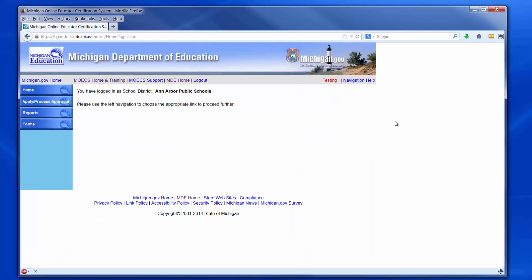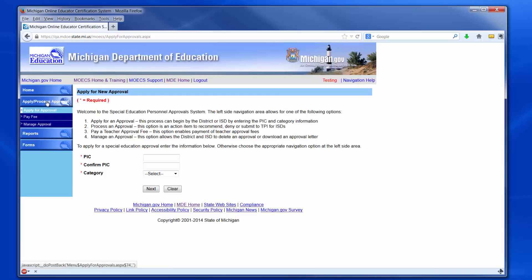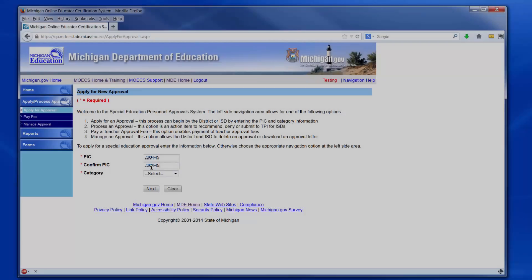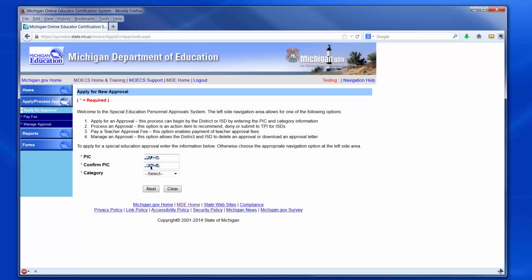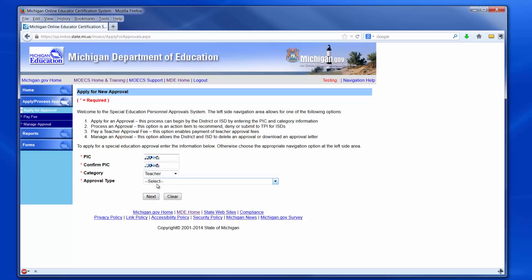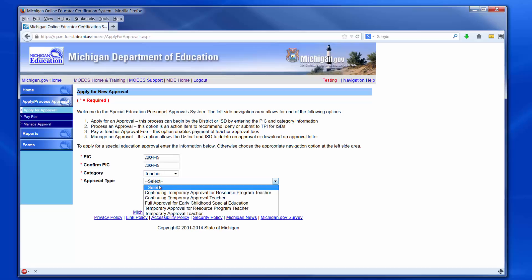The local district will enter the assigned login name and password to enter the system. Once logged into the MOECS, a screen with four options at the left sidebar will appear. Choose Apply Process Approval. After clicking the Apply Process button, enter the Personal Identification Code, or PIC, and the category and approval type that the district would like to apply for. In this example, we will select Teacher as the category and Temporary Approval Teacher as the approval type. Click Next.